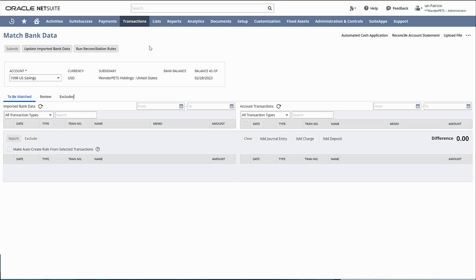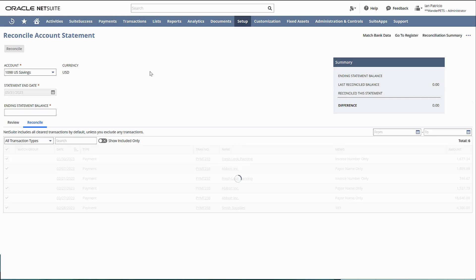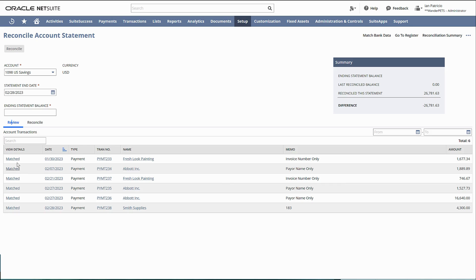Now let's go back to the match bank data page. If you notice, all of those bank credits disappeared because they are now here on the reconcile account statement. If you click on review, they are automatically matched by the system. Thanks for watching.